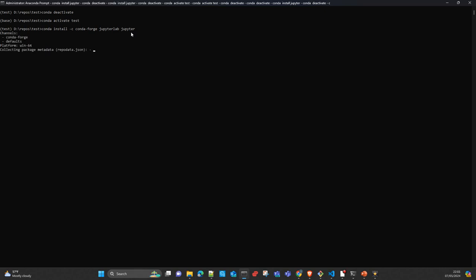This is going to take a while for conda to resolve all the dependencies of your python version, the python packages that it needs to install both jupyterlab and jupyter. I will stop now the video and later on we will continue with the rest of the installation.